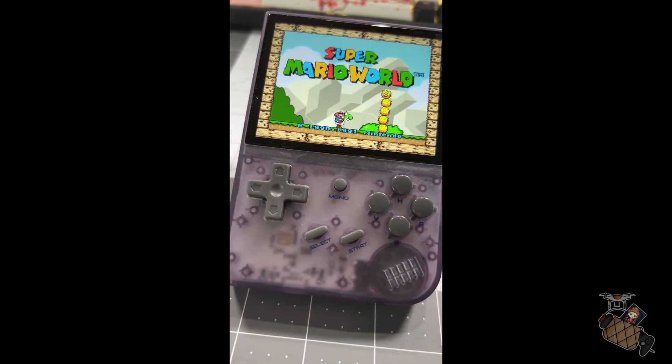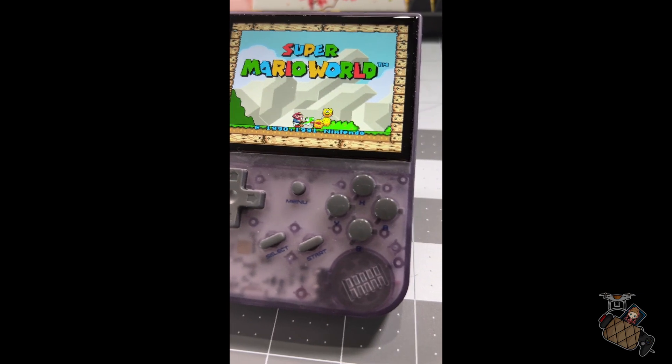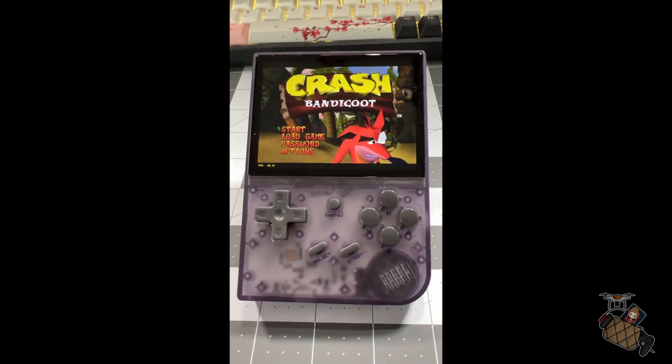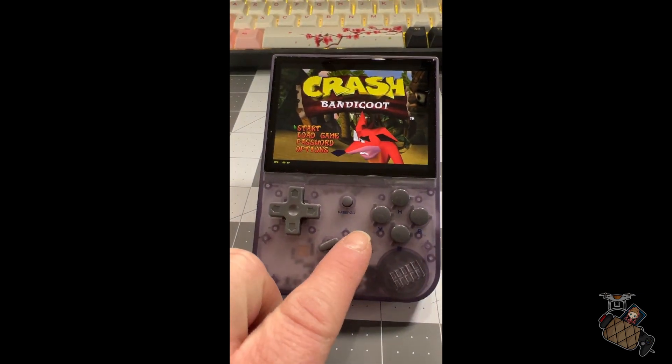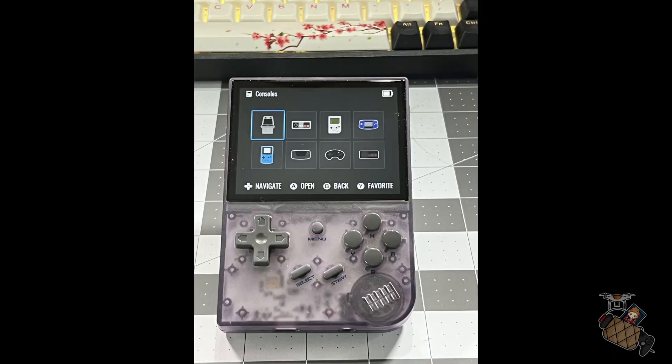With Garlic OS installed on the RG35XX, I do believe Miyu Mini does have some real competition, but that is just my opinion.